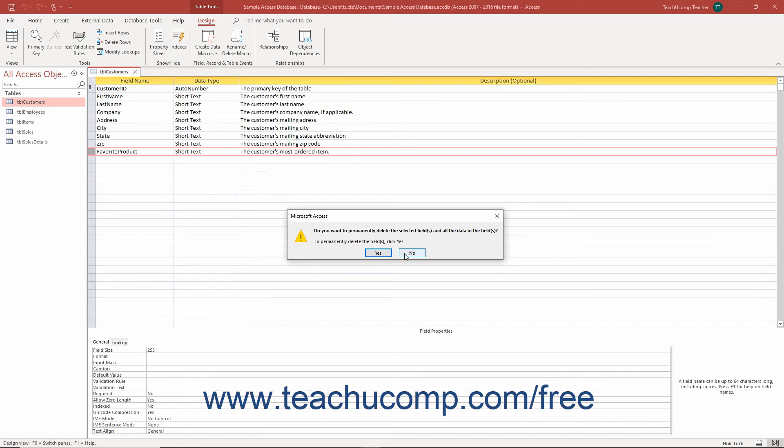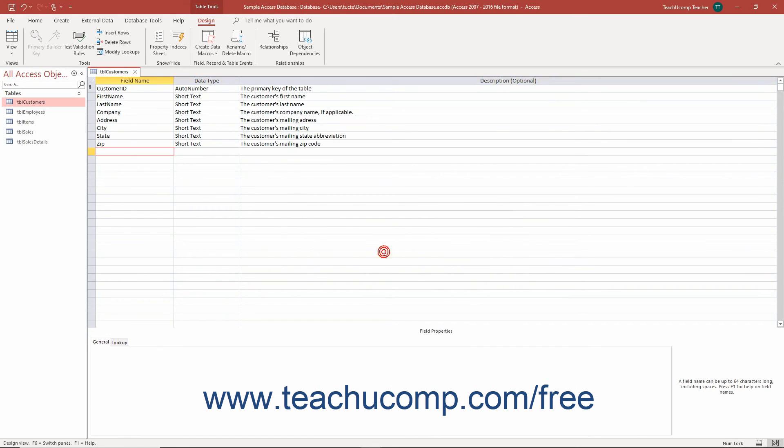If you choose to delete the field, then click the Save button in the Quick Access toolbar to save the table's structural modifications.